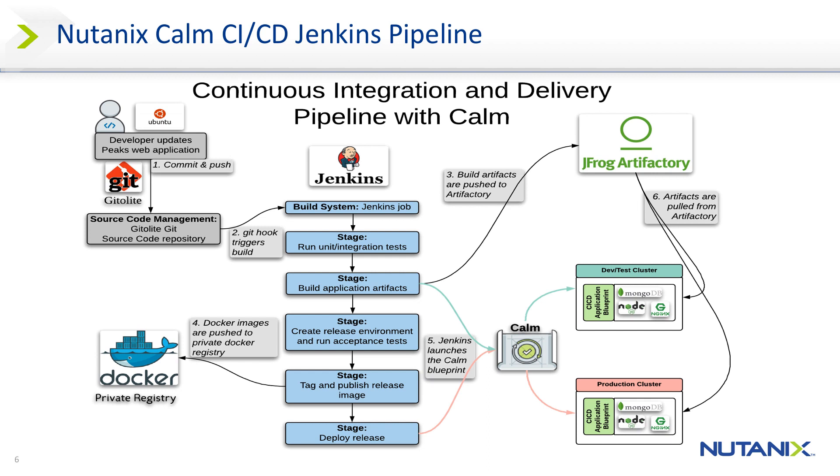The build process packages the application artifacts and pushes them to Artifactory where they are pulled via the Calm application blueprint and deployed to the appropriate components of the application stack. The pipeline also creates docker images of each application tier and pushes them to the private docker registry.